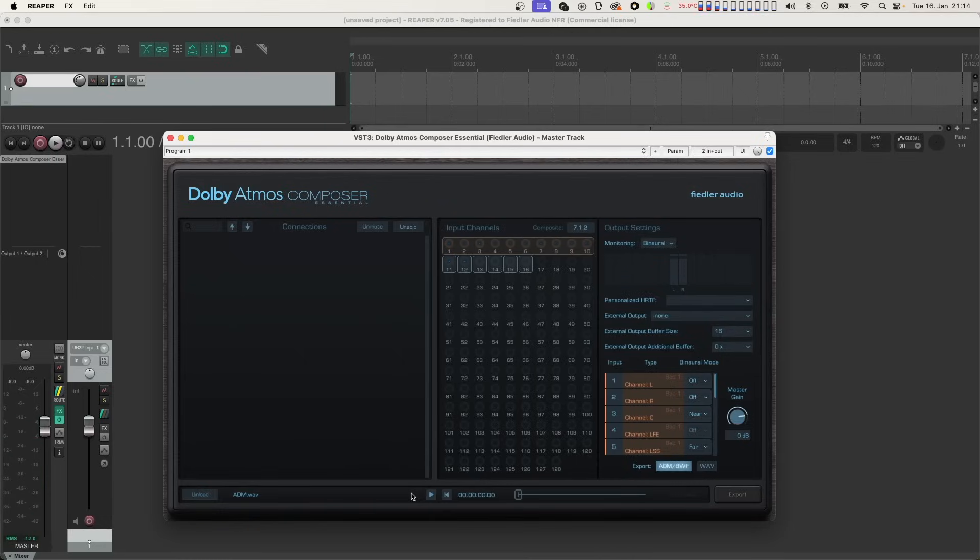In the Dolby Atmos Composer Essential, you can make two kinds of adjustments to your imported file.